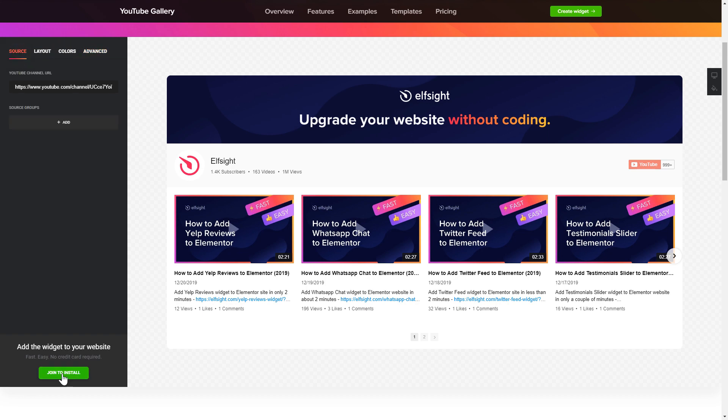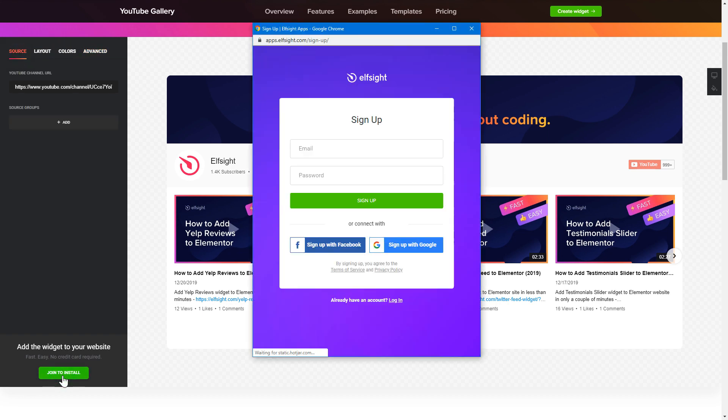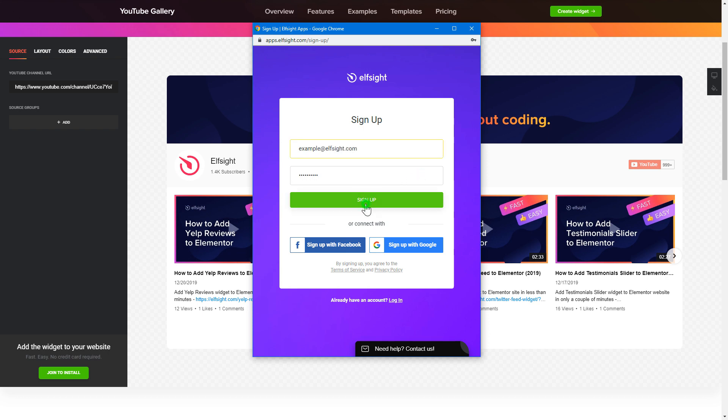Click join to install to add the widget to your website. Log in or sign up to Elfsight apps. This is free, no credit card required.